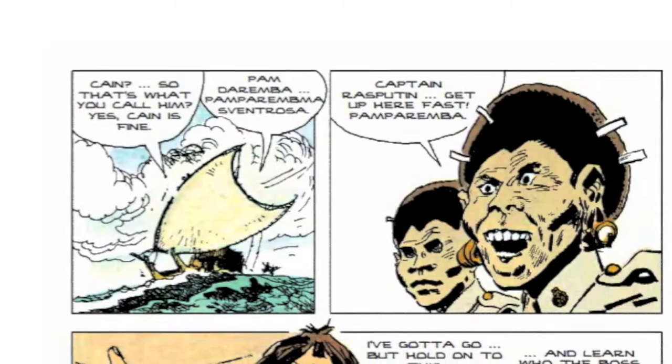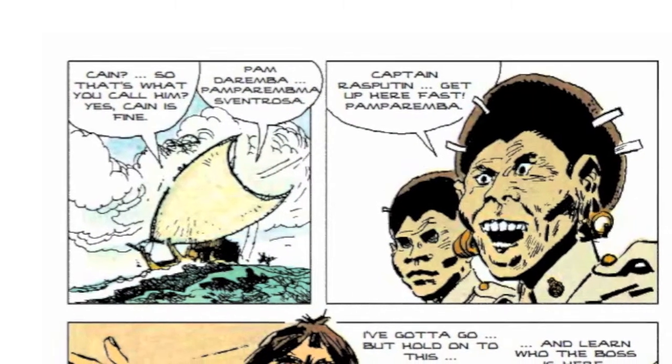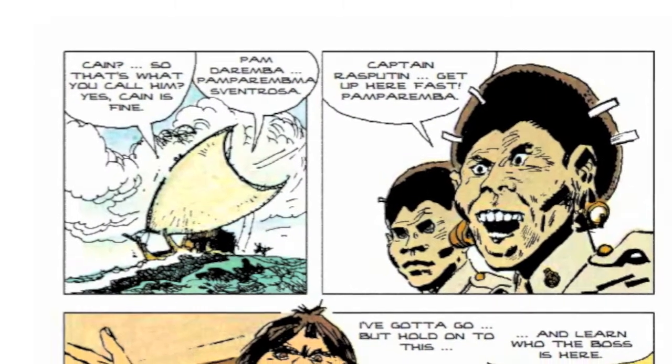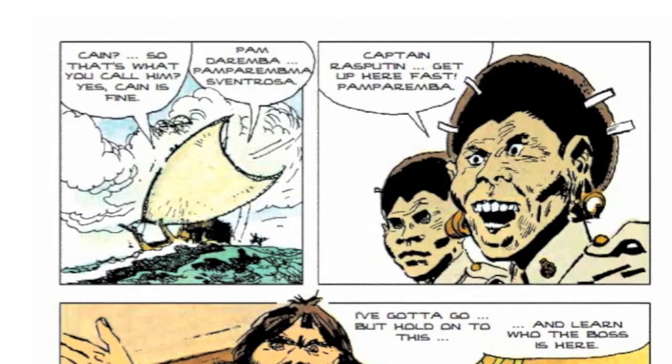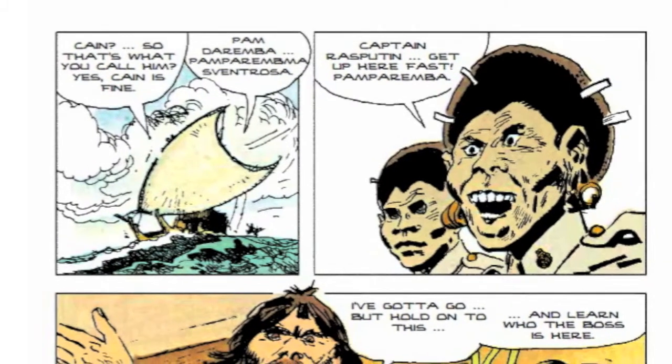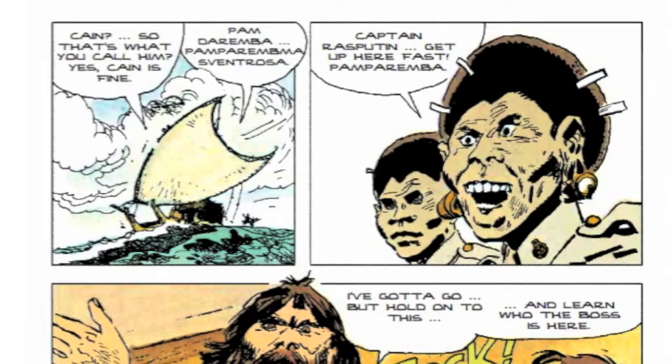Corto Maltese was a different kind of adventure hero. The stories are set in the Caribbean, and for the first time, at least in comics, there was an intention of showing these places from a different point of view, almost a post-colonial point of view, very early on.